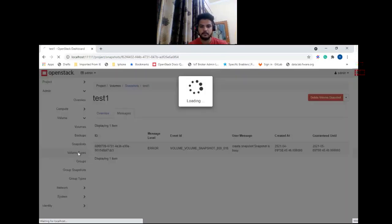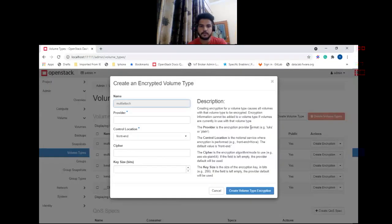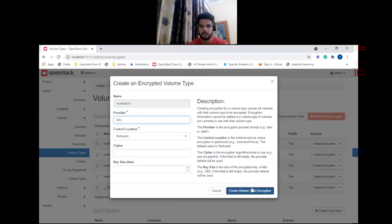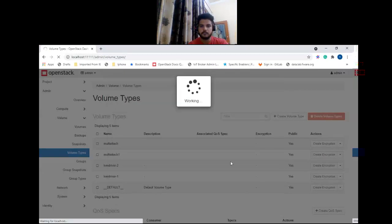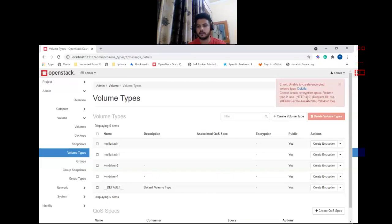Let me show you an example. Go to Volume Types and let's try to encrypt this volume type. As you can see we are unable to encrypt this volume type. If you click on the 'Detail' hyperlink you can find the details explaining why it is not possible — this message is coming from Cinder.